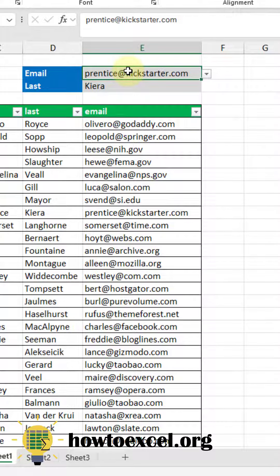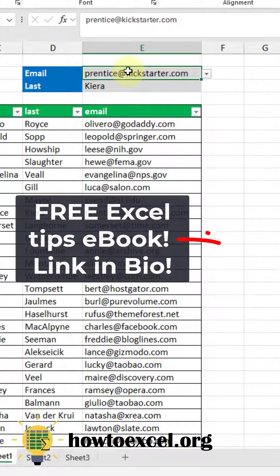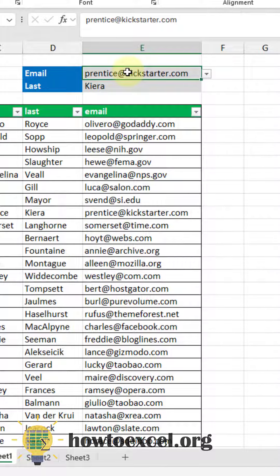So that's how you can use the XLOOKUP function to return a value from a table. Follow How to Excel for more Excel tips like this one.